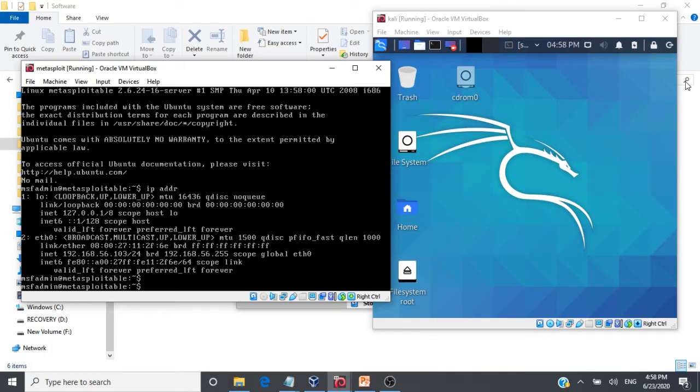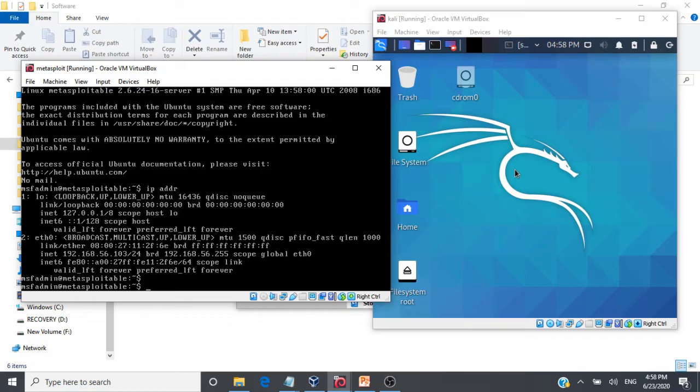Okay, in this video, we are going to see a demo on how we can perform SQL injection attacks using SQL map in Kali Linux on a vulnerable web application running on another virtual machine or another system.